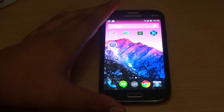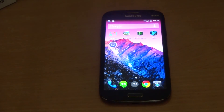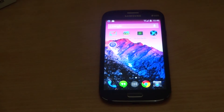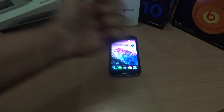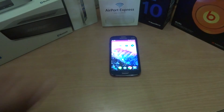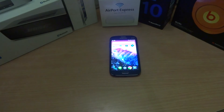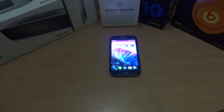That is it for my video on the top five apps for the Google Chromecast. I will be posting more videos — please like and subscribe. I'll catch you guys later.